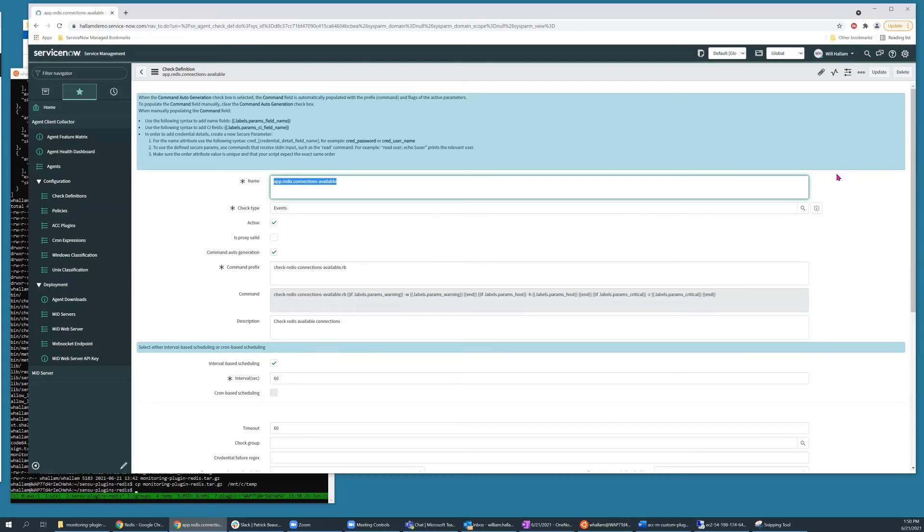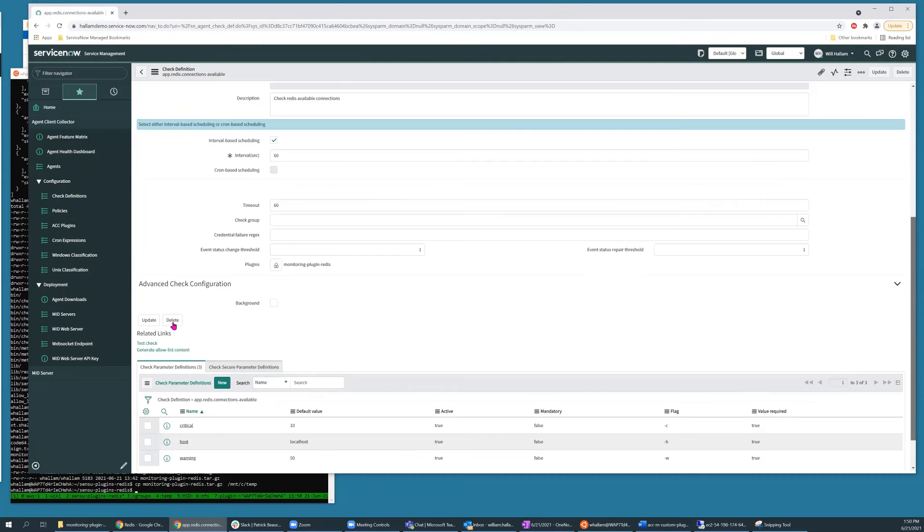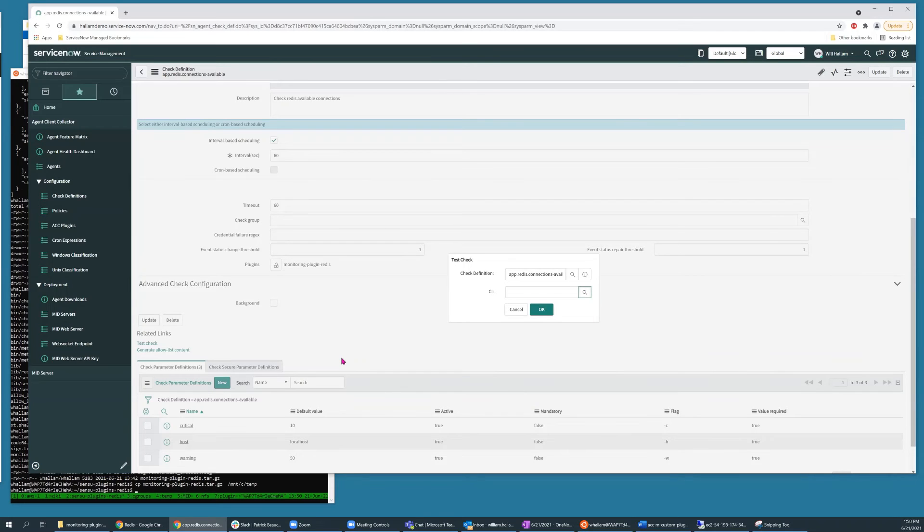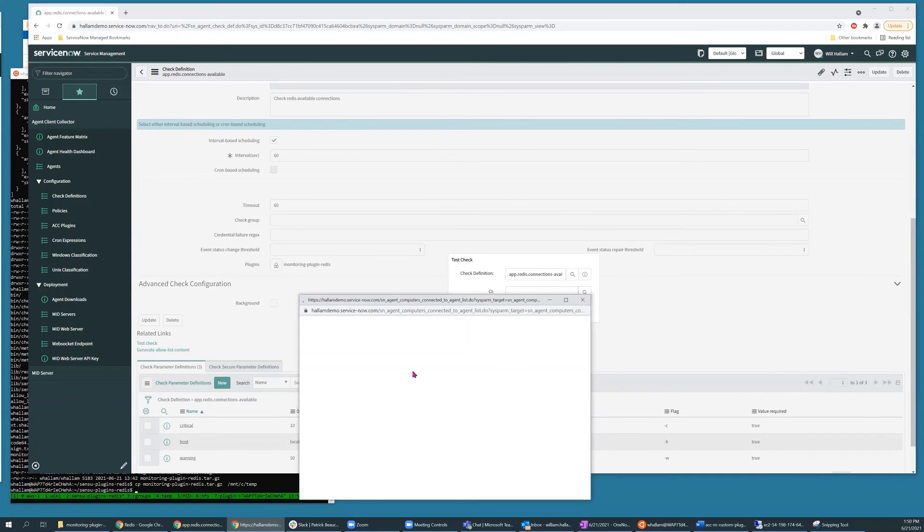Once you have your check defined, there's a related link entitled Test Check, which will let you attempt to execute the check against a selected CI. I'm going to go ahead and do that against one of my test Linux hosts.